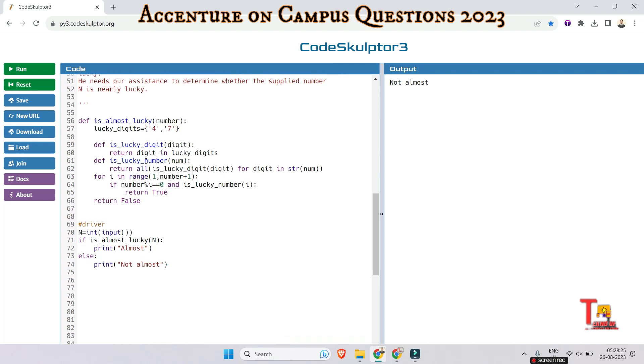And is_lucky_number is another helper function that takes a number as input and checks if all its digits are lucky digits. It converts the number to a string and checks each digit using the is_lucky_digit function. It returns true if all the digits are lucky, otherwise false.